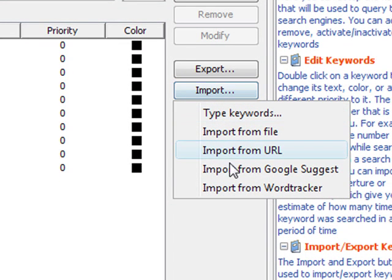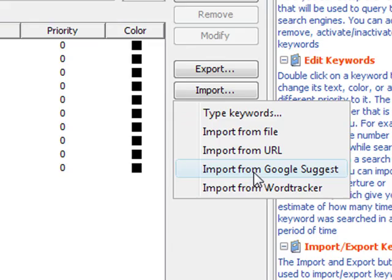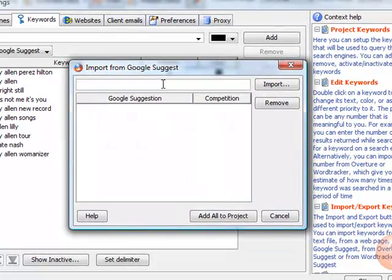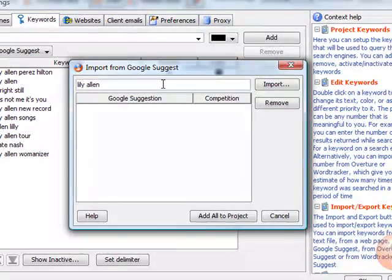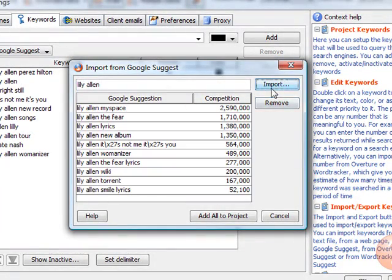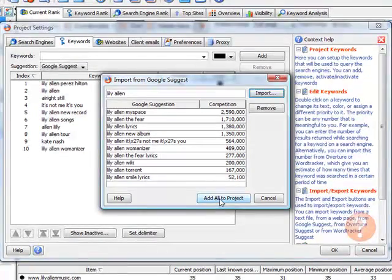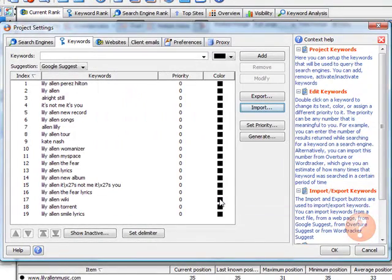The feature I like here is this one. You can import all of the Google suggestions very simply. Just like this. So let's add all to project and now we're tracking all of these keywords.